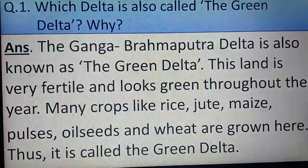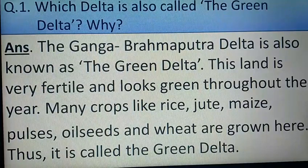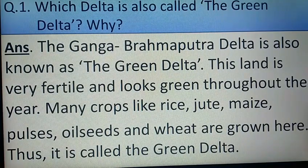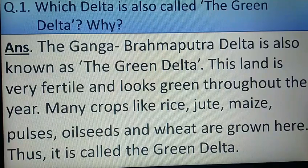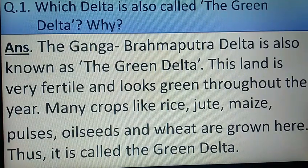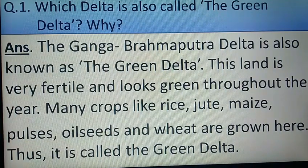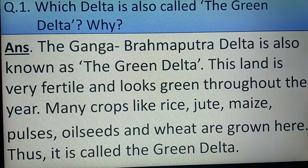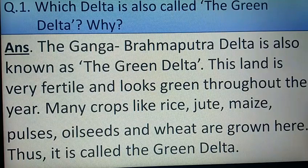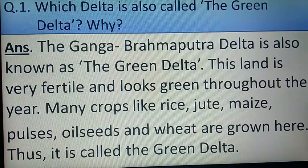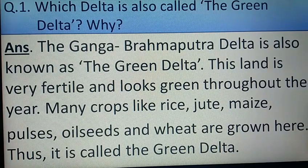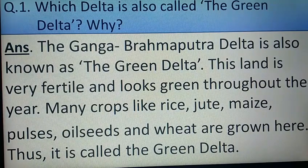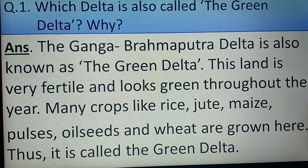The Ganga-Brahmaputra delta is also known as the green delta. This land is very fertile and looks green throughout the year. Many crops like rice, jute, maize, pulses, oilseeds, and wheat are grown here. Thus it is called the green delta.